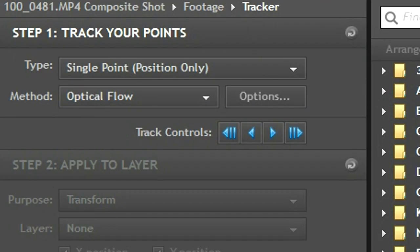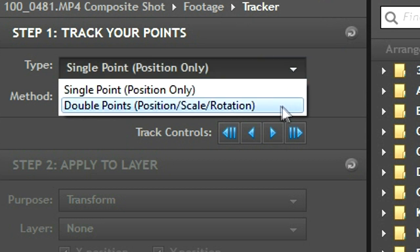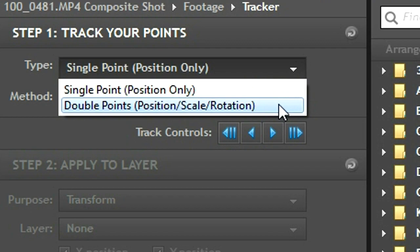Over here in the tracking window you have a couple choices to make. A single point will only track the up and down and left and right, while the double points will track the position, scale, and rotation. For this effect I only use single points since there wasn't much rotation going on with the camera movement.